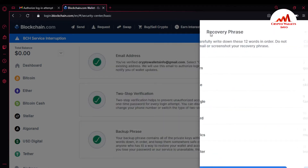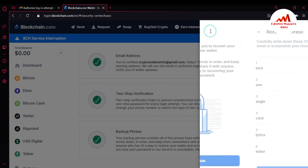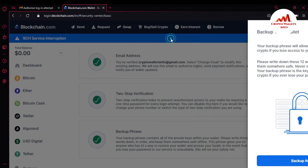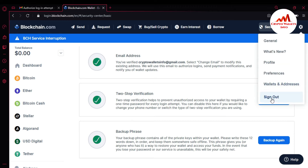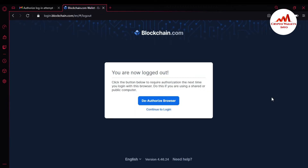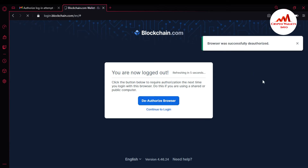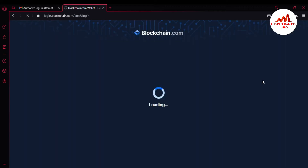I'll simply click Back and log out of this account. Please keep in mind: this video is for demonstration only. Do not use these 12-word phrases or wallet ID for your personal use. I'm going to log out and deauthorize this browser. Now let's suppose we have lost our password.